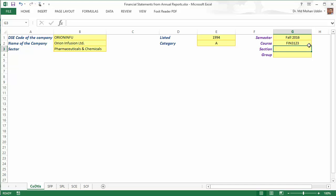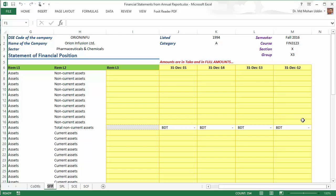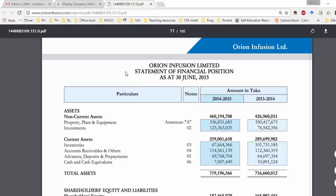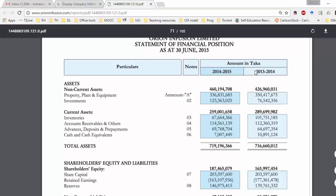Click on the SFP worksheet, which is for keying in the Statement of Financial Position data, traditionally known as the balance sheet. Go to the annual report of Orion Infusion and find the Statement of Financial Position. You can see two years of information: 2013–14 and 2014–15, with a year end of 30th June 2015.